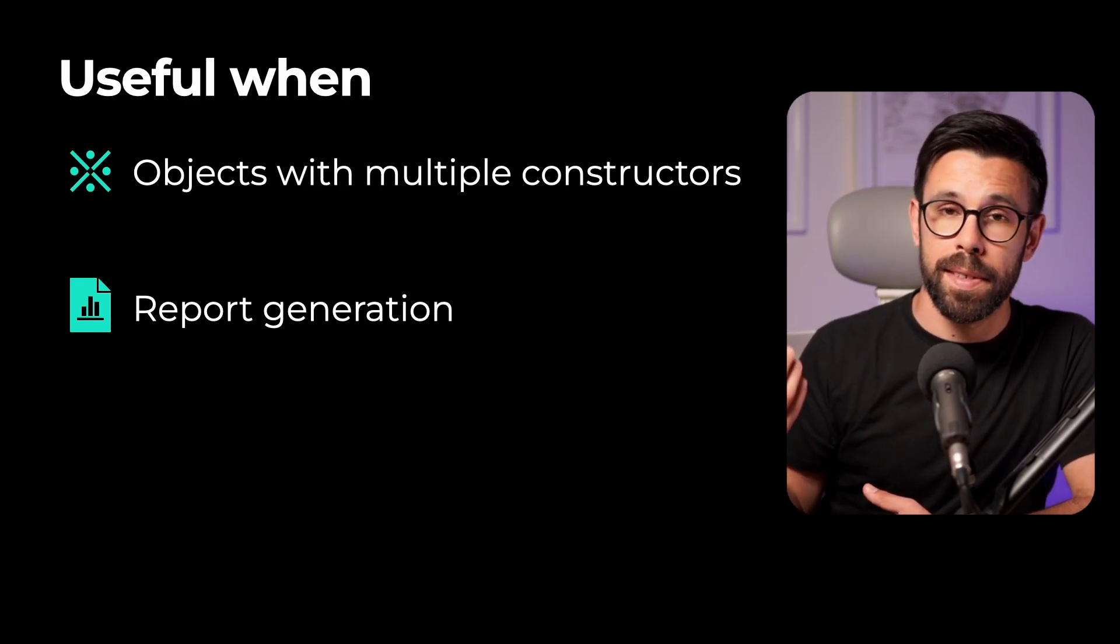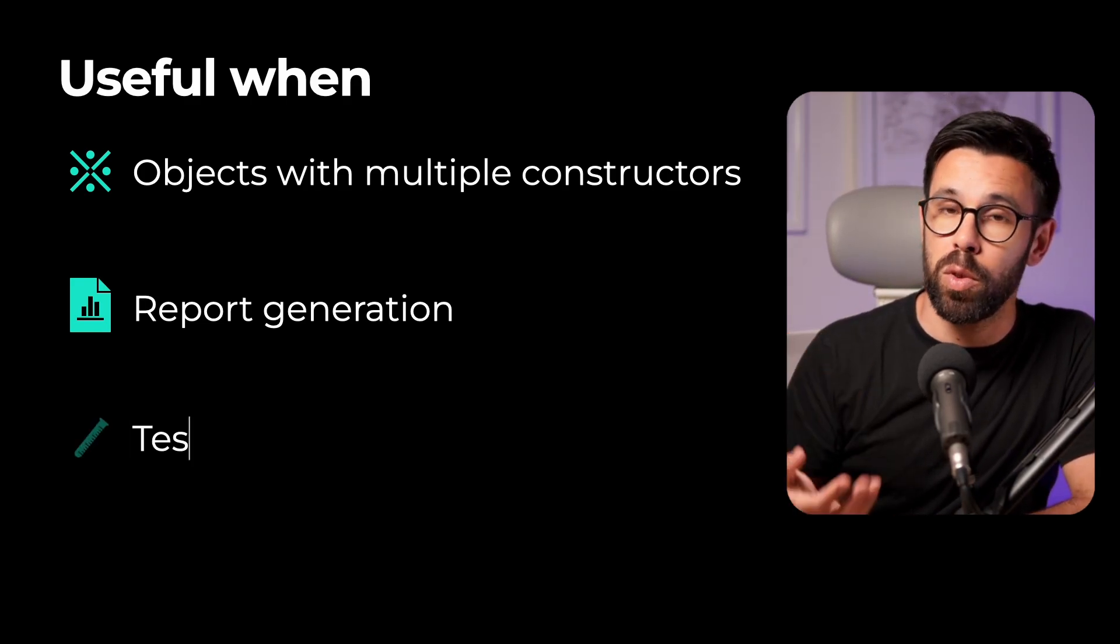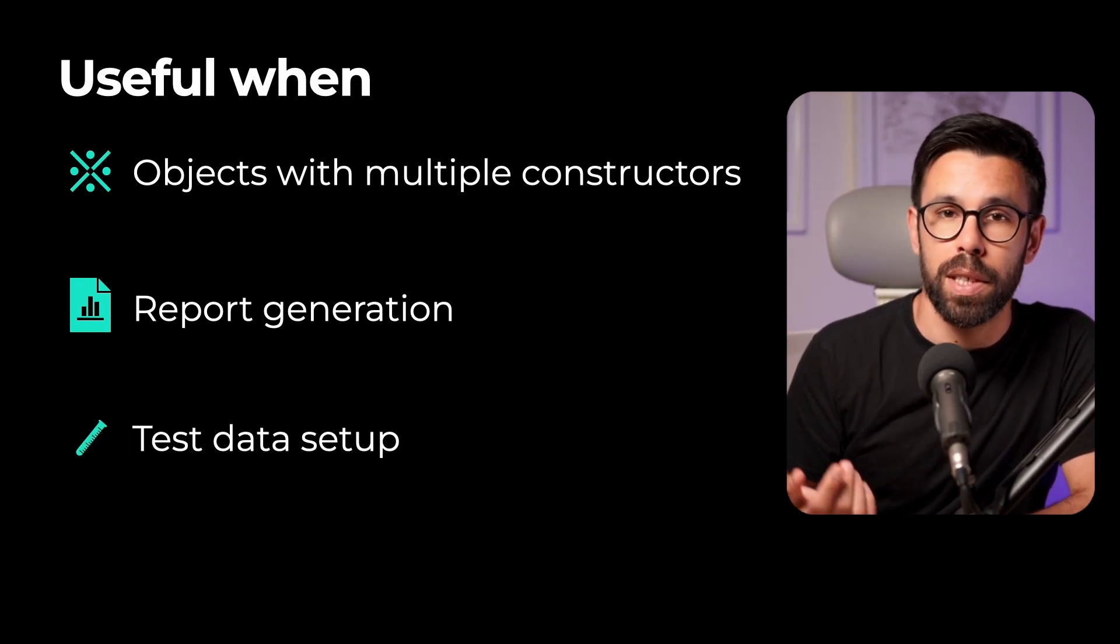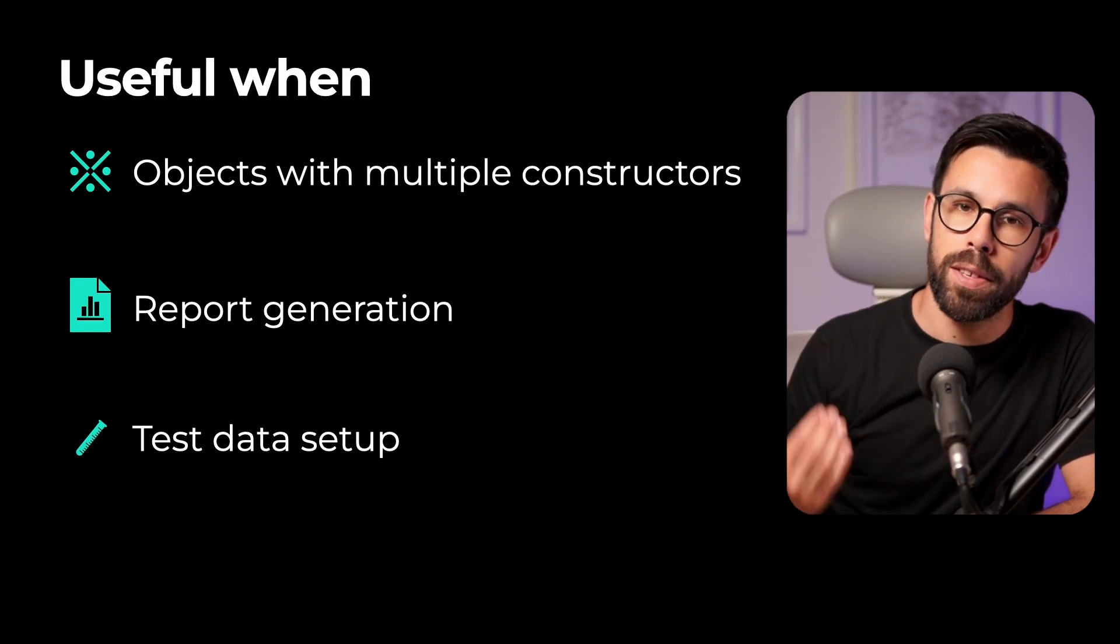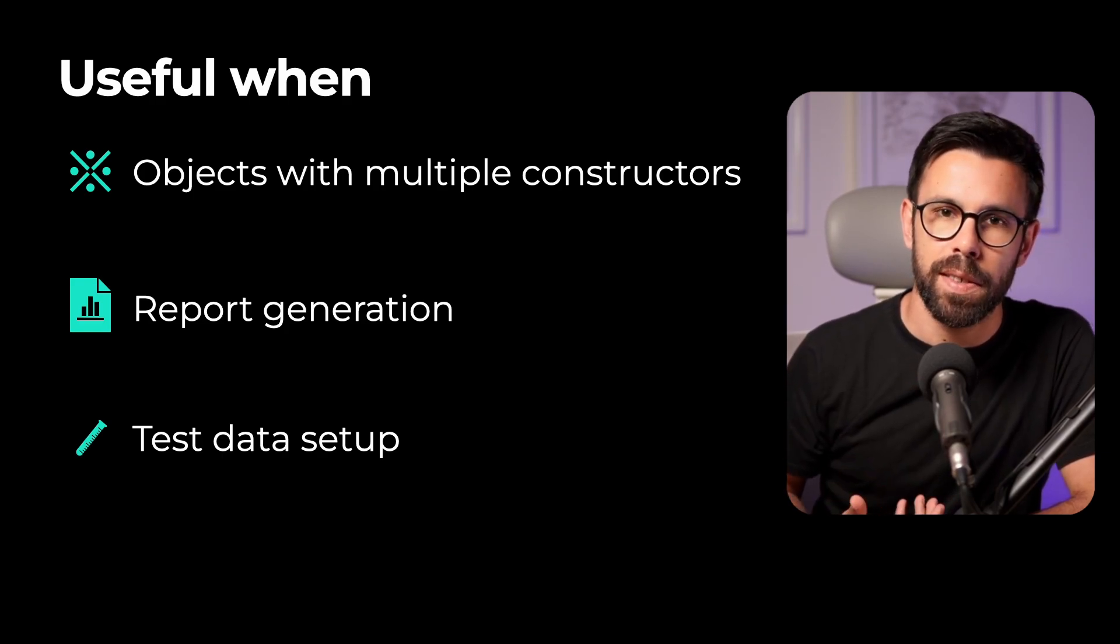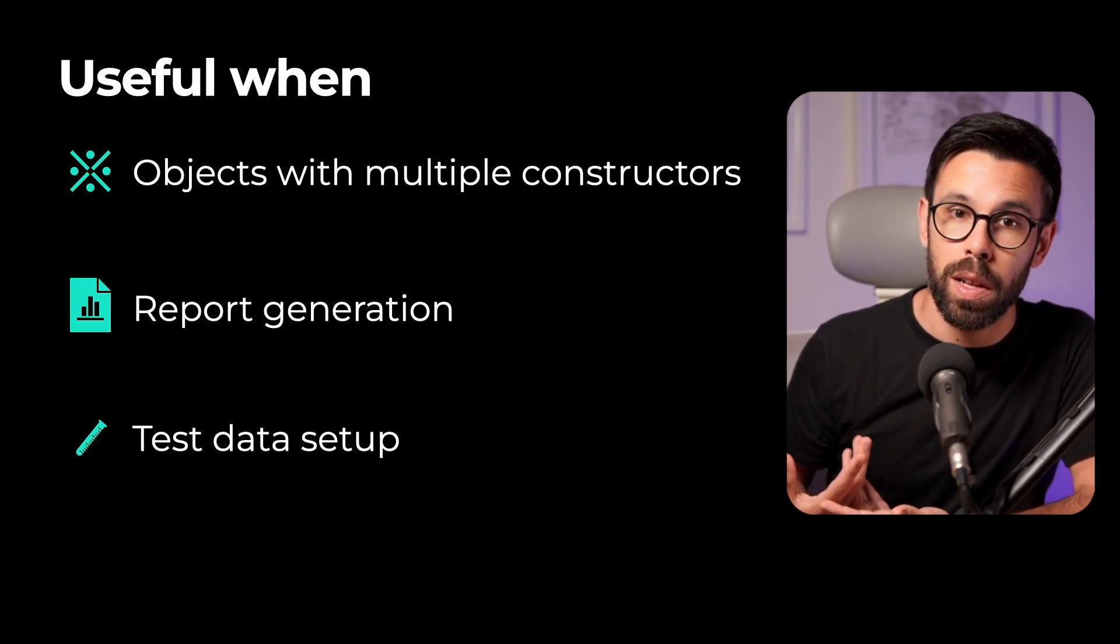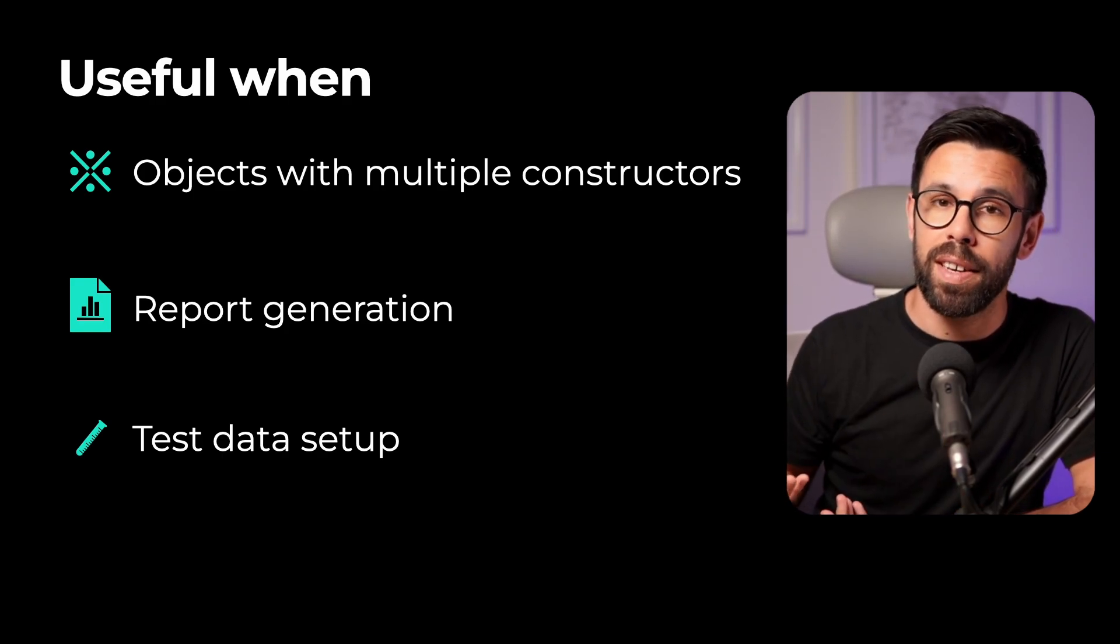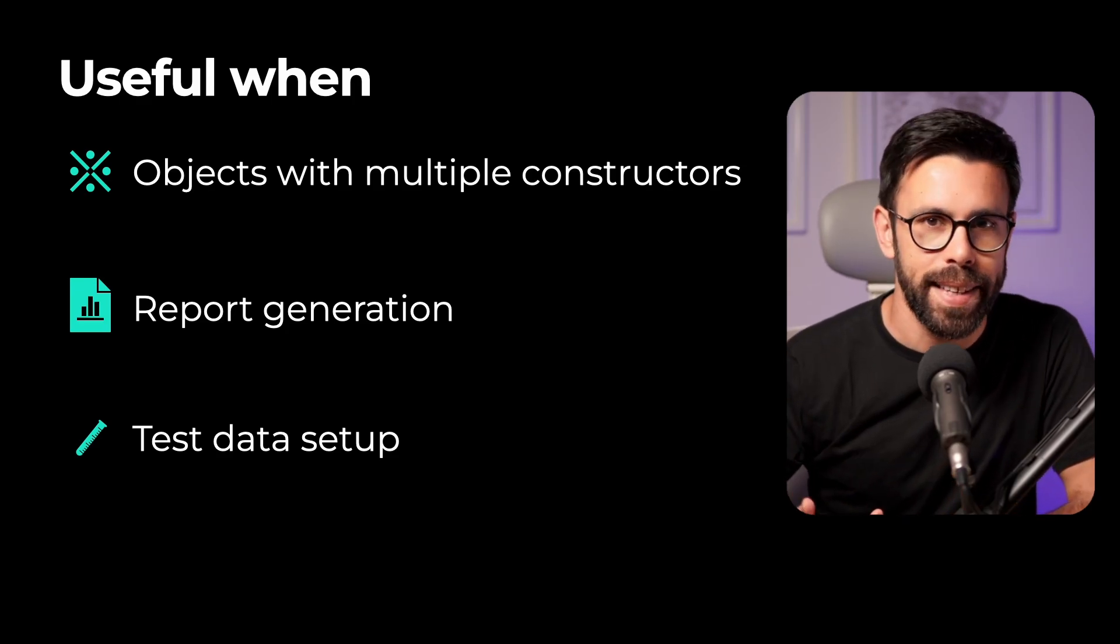Or my favorite scenario is when you want to build objects for testing in your arrange step of your tests. You can use this pattern to simplify the life of those writing the tests. Because basically you are building an expressive way to reduce the mental overload of those trying to build that object that is a bit complex.